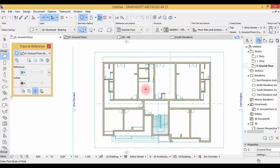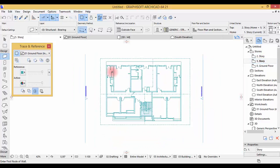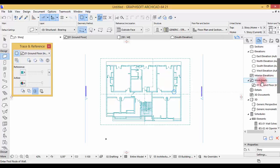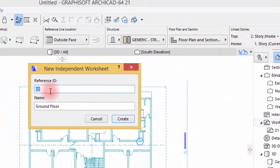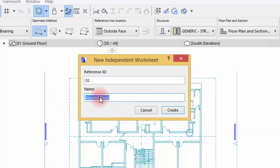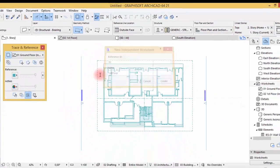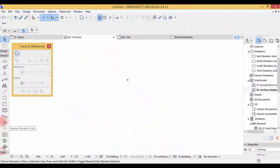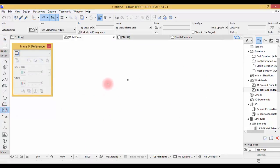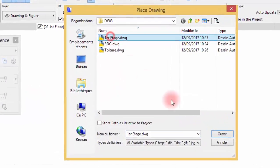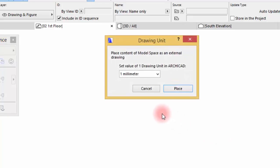All right, so we've done the ground floor — we've drawn all of our walls. Now we're going to the first floor. Double-click here and then you need to import another worksheet for the first floor. Right-click here — this is going to be the first floor — create. Now take the drawing tool here, click, and take the first floor image, hit open, and place it.